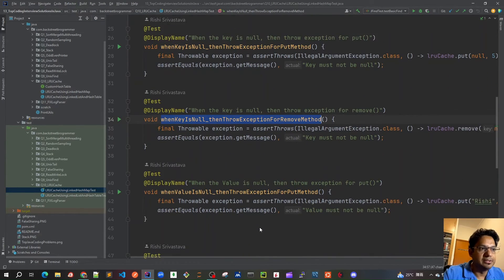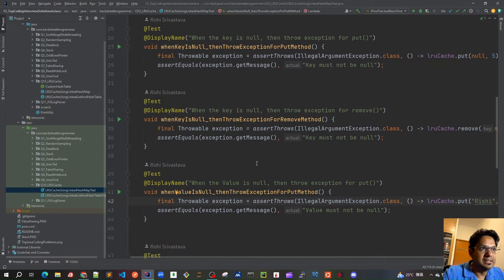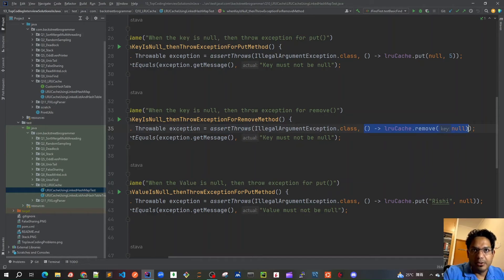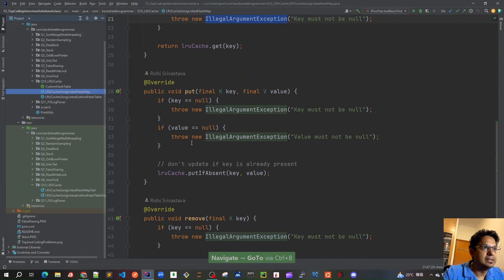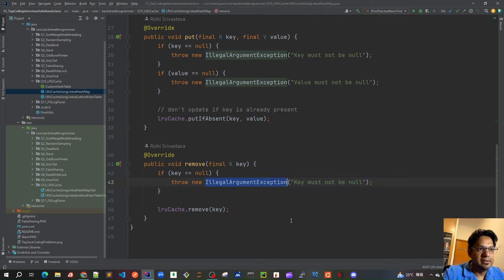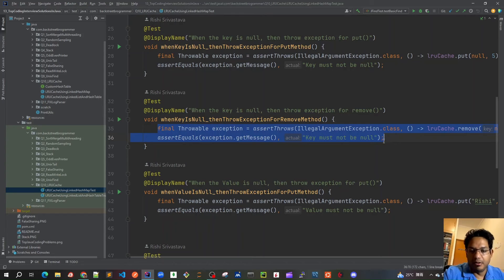This is the general paradigm for testing exceptions. I create a throwable and use assertThrows with a lambda where I actually call the remove method on a null key. We expect it to throw an IllegalArgumentException, and once we catch it we can assert on the message: 'key must not be null'. This is a useful paradigm when writing unit tests that expect exceptions in JUnit 5.